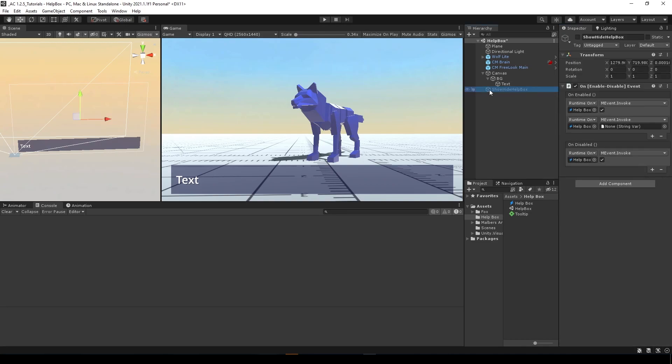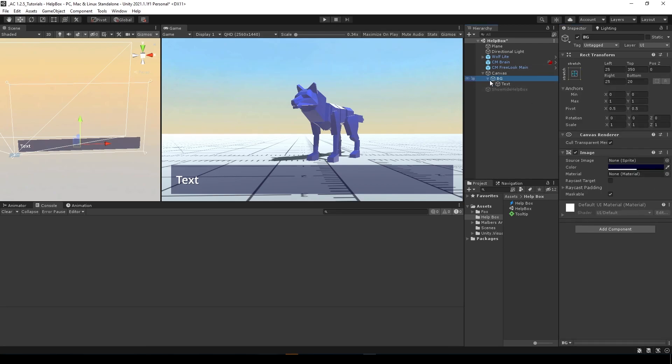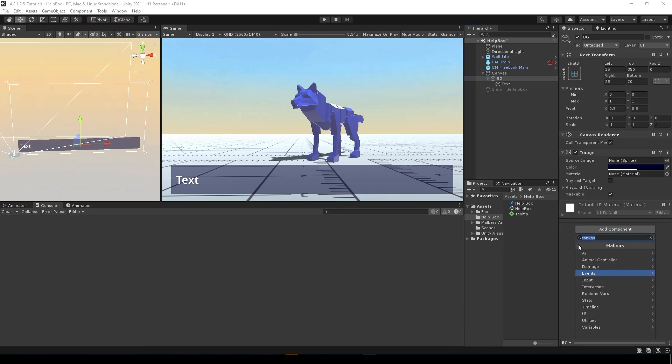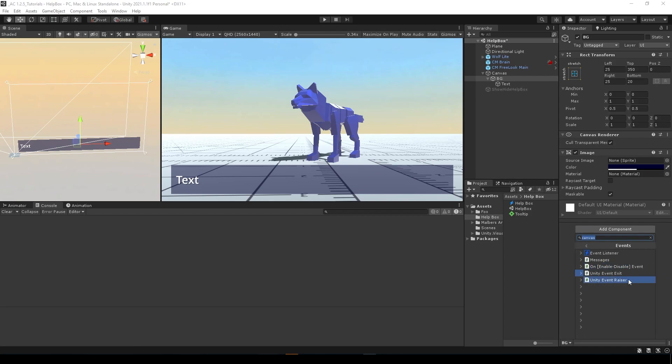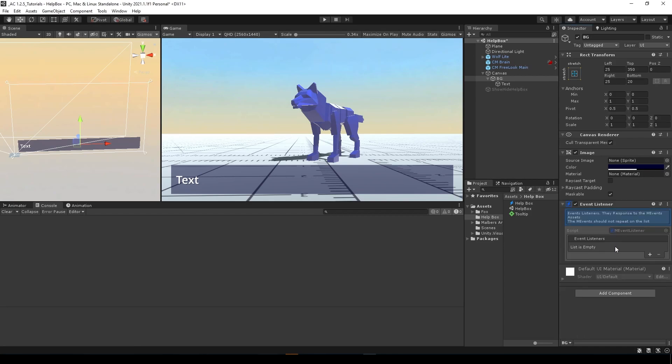Going back to the show and hide help box which is disabled, we're going to use this string value with the event. In order for this text box to receive those events, we need to add an event listener that we're going to find here on Malvers events, event listener.